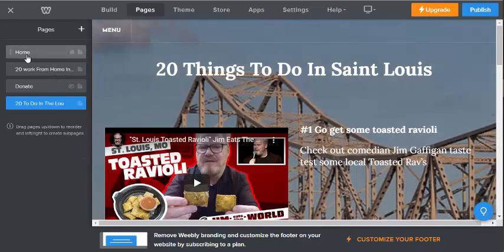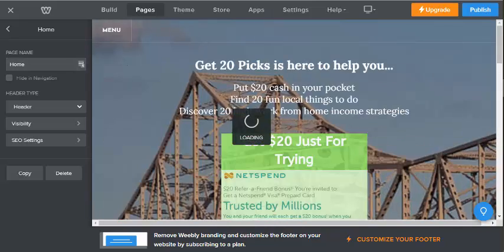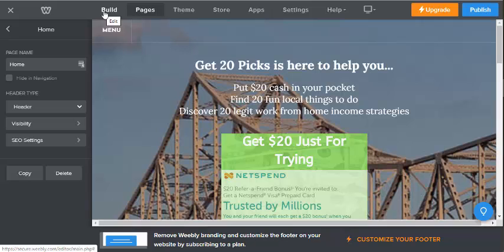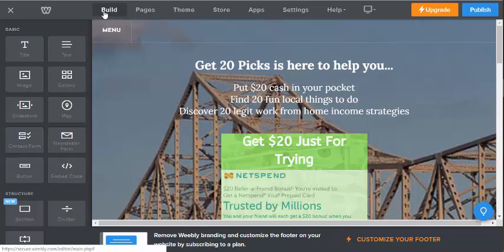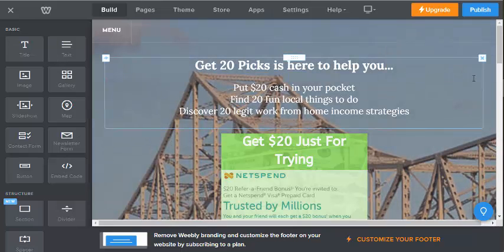There's this NetSpend deal, there's 20 things to do in St. Louis, and then there's 20 ways to make money online. Here are some of the things you can drag and drop over to Weebly. Another cool thing about Weebly is it's very SEO friendly.